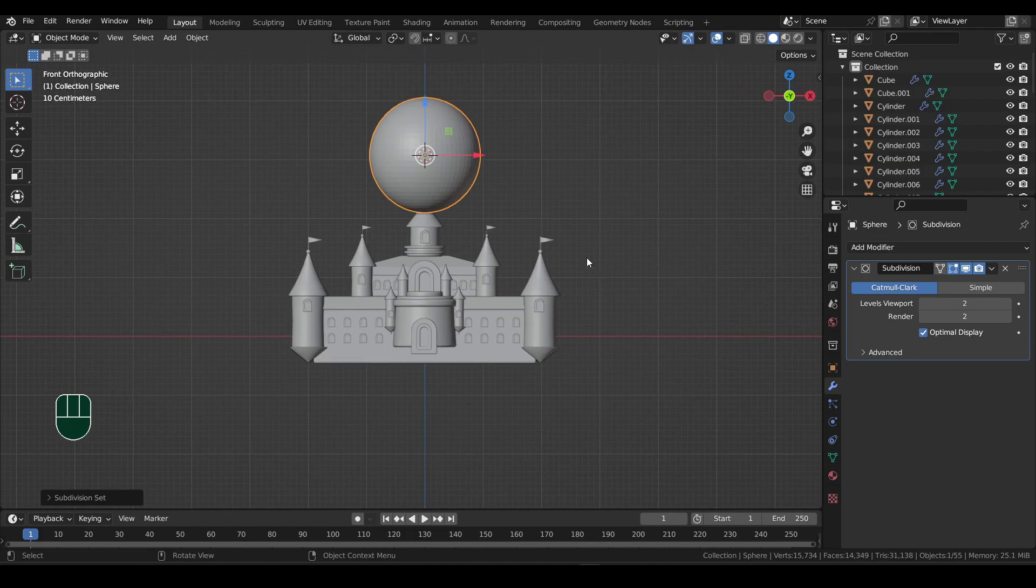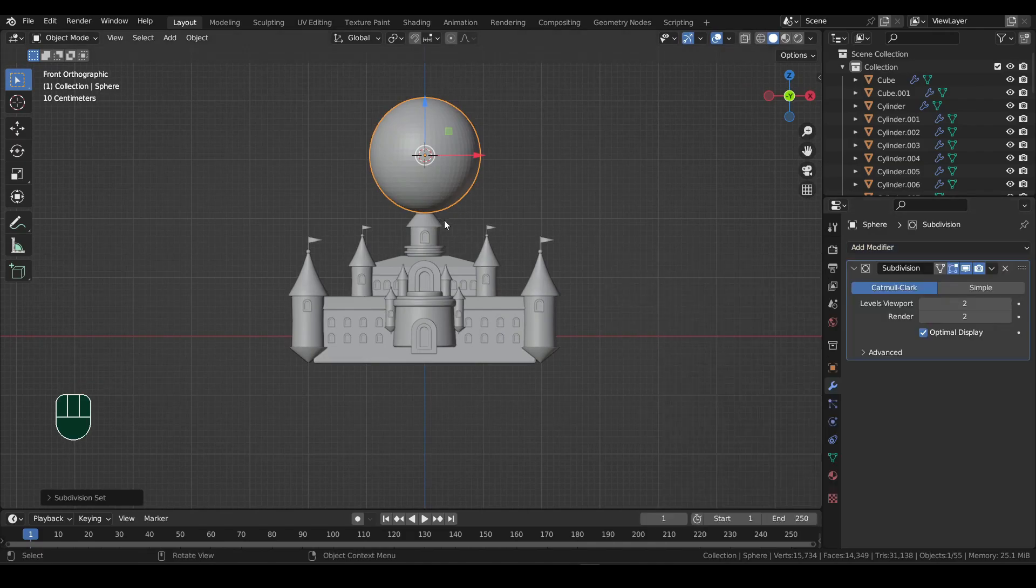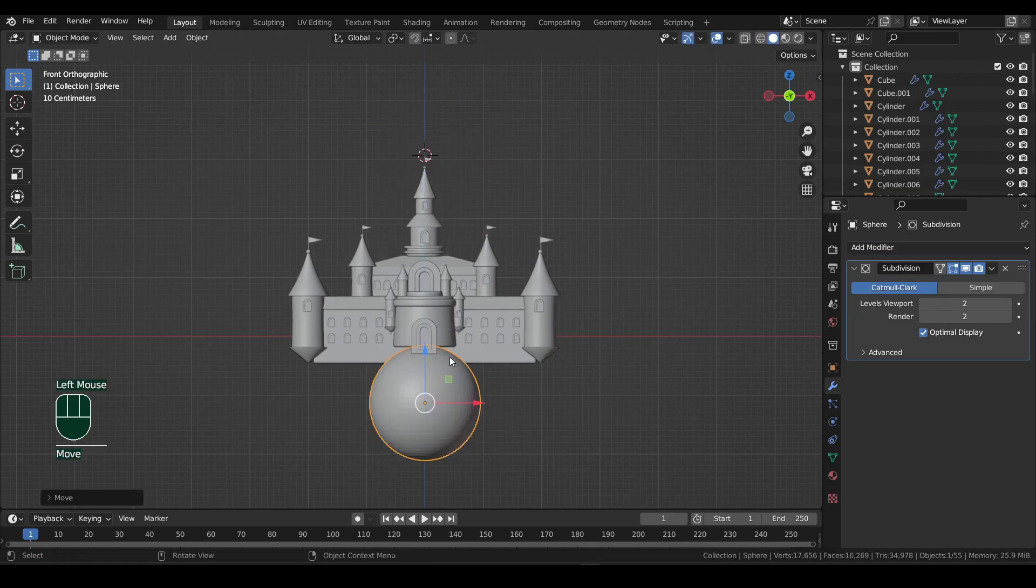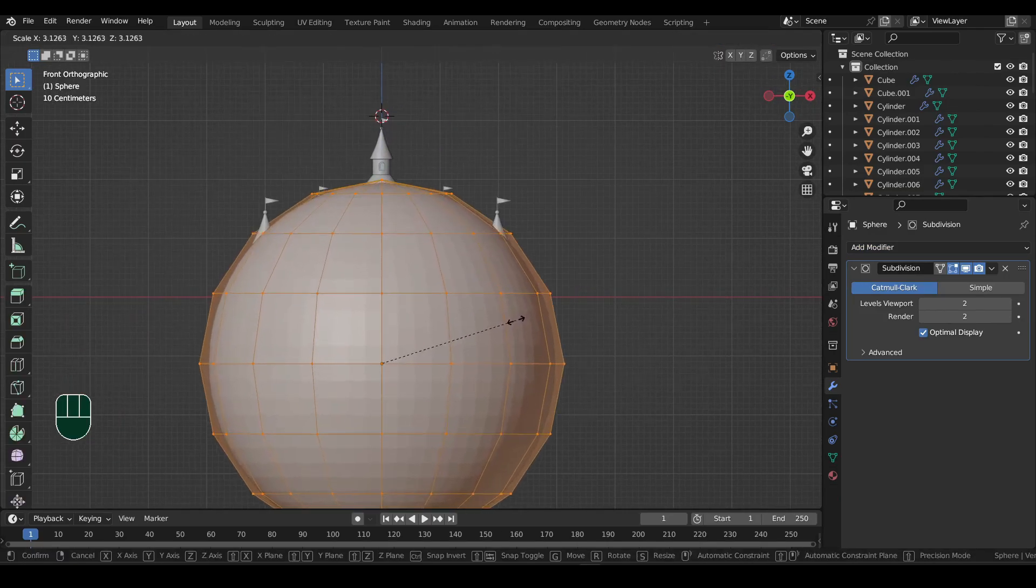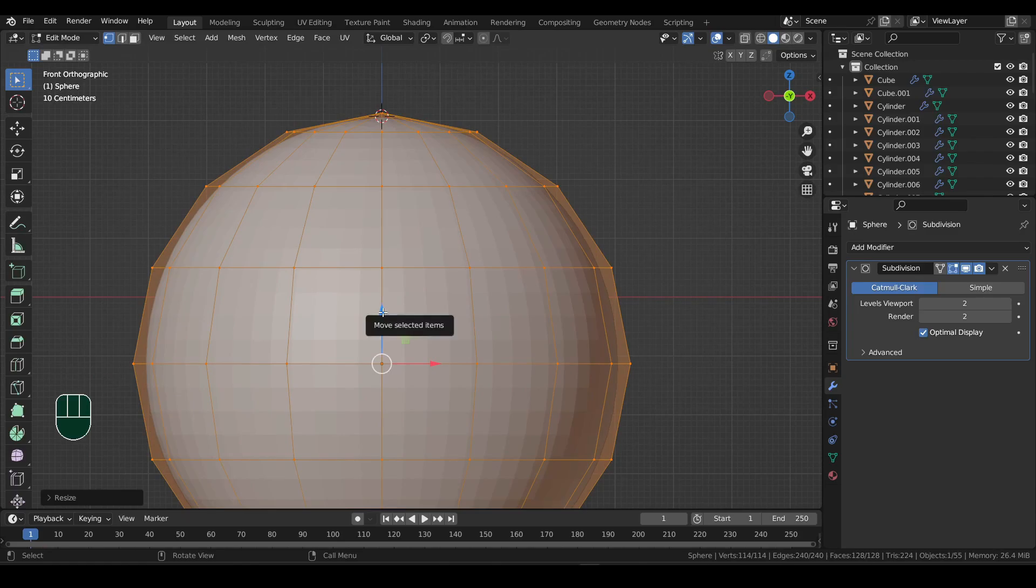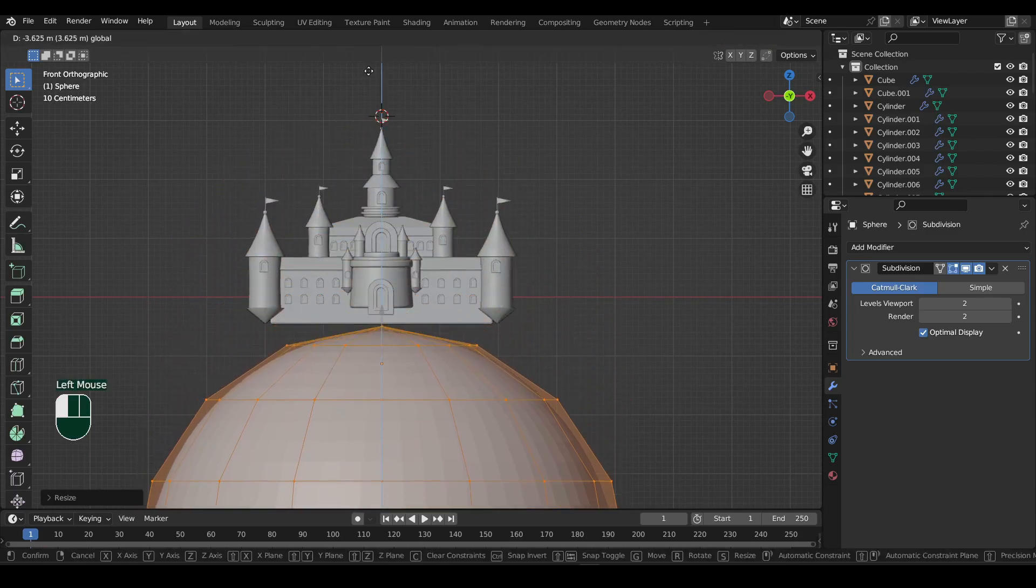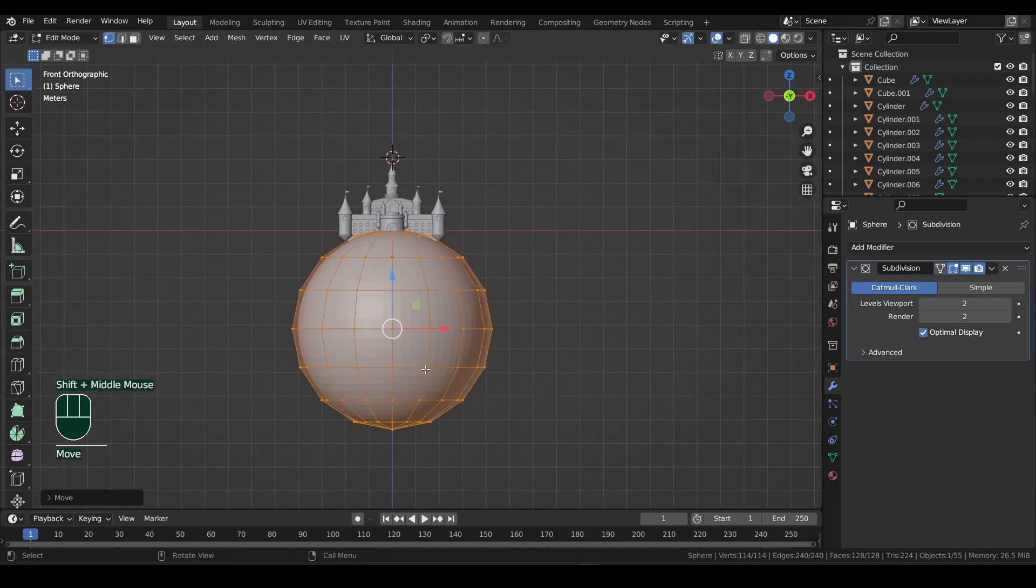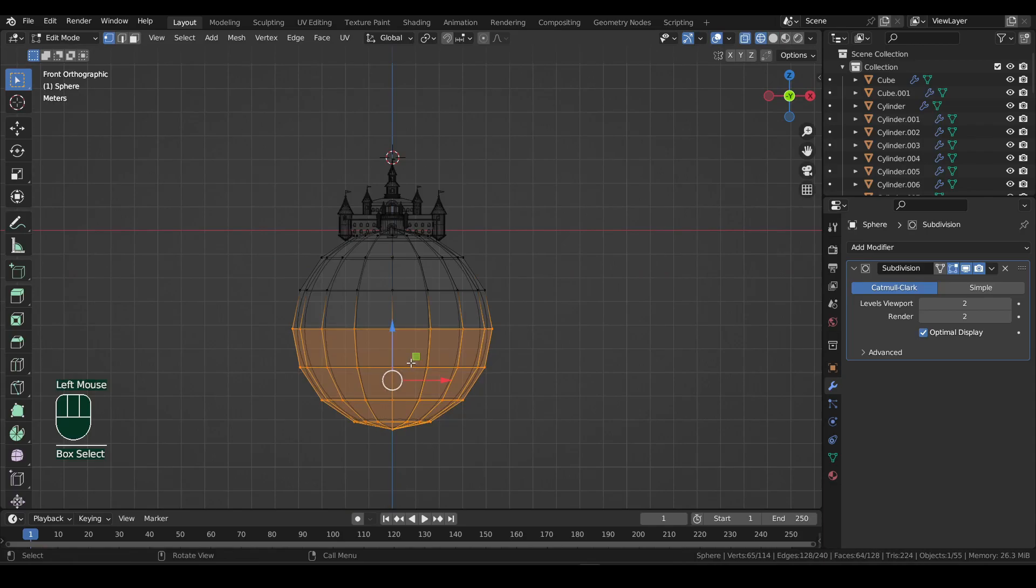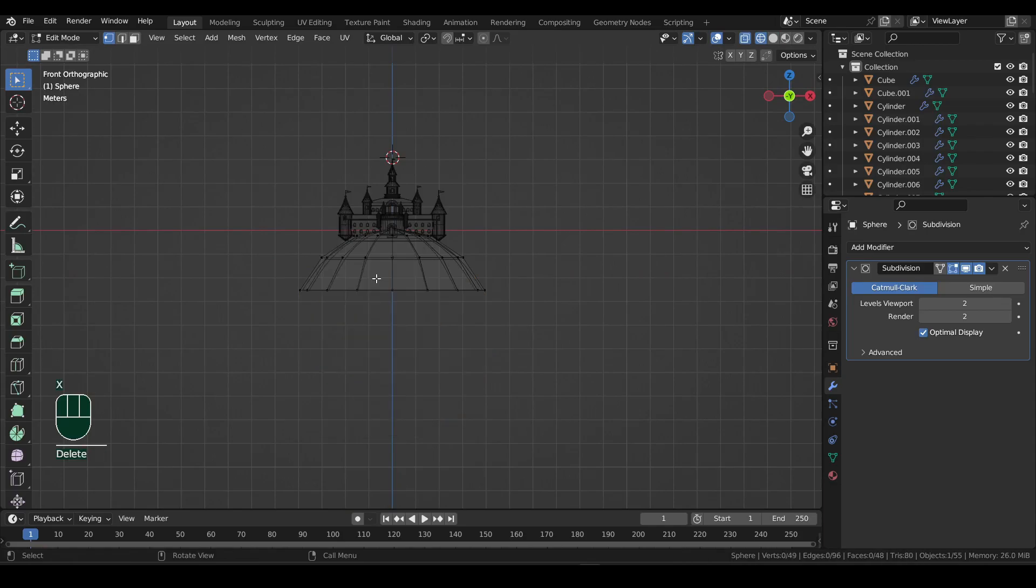And instead of using a shortcut, you can also add this one from here. Move the sphere down, and then in edit mode, scale it up. Now with vertex selection enabled with 1, and wireframe view turned on, select the bottom half vertices. Then X and delete vertices.